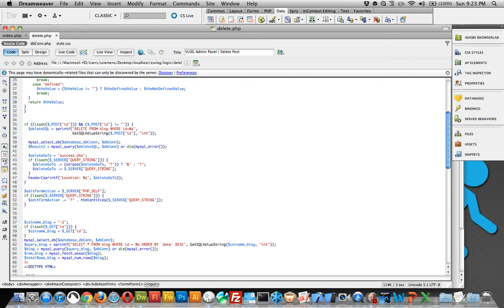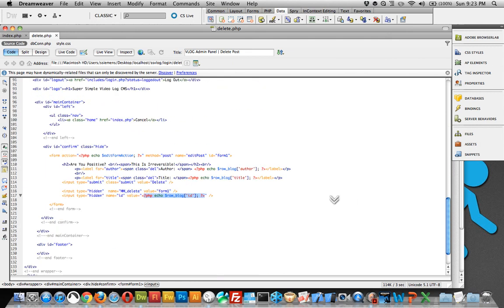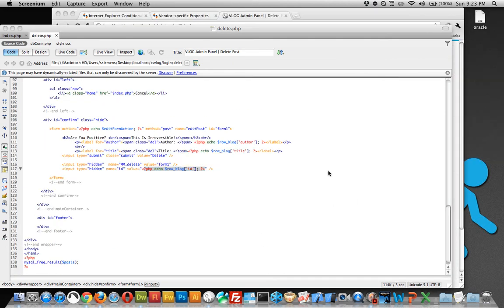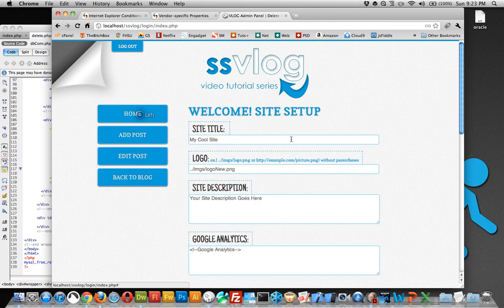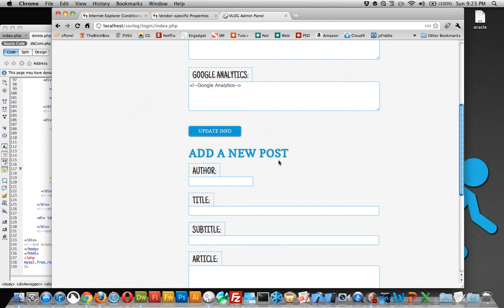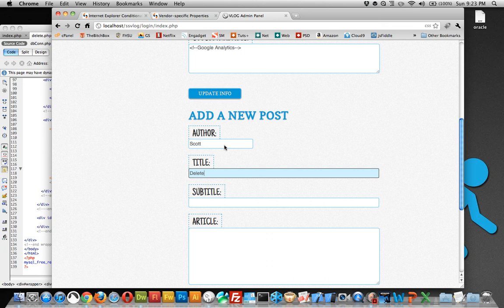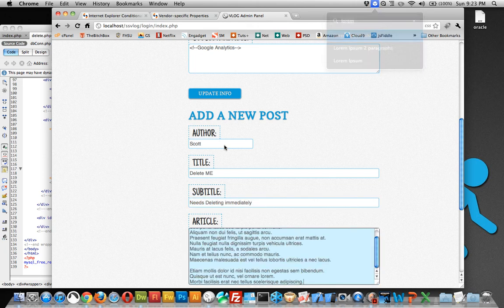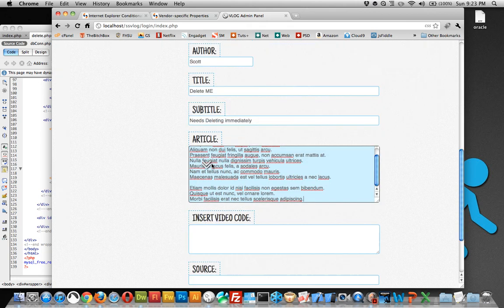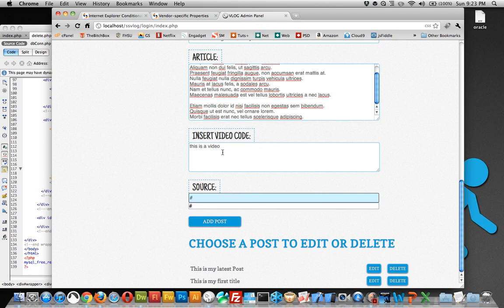So that's pretty much all it is, it deletes it from the blog and I'll show you here. We can let's actually create a post just for this. So author Scott, title delete me, subtitle needs deleting immediately. We'll do some Lorem Ipsum, this is a video, just because it can't be null if we leave it blank we'll get an error. Add post.